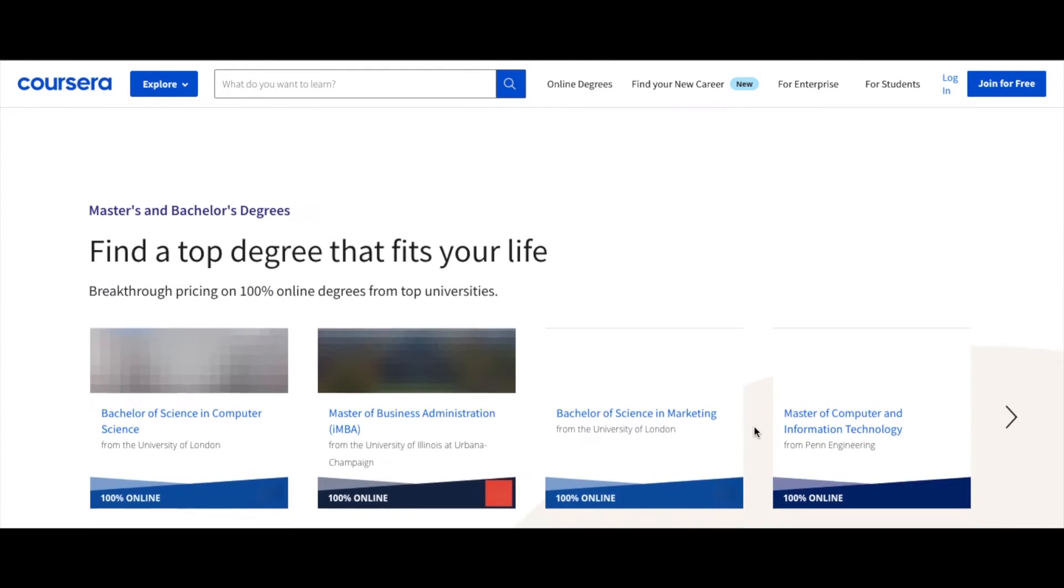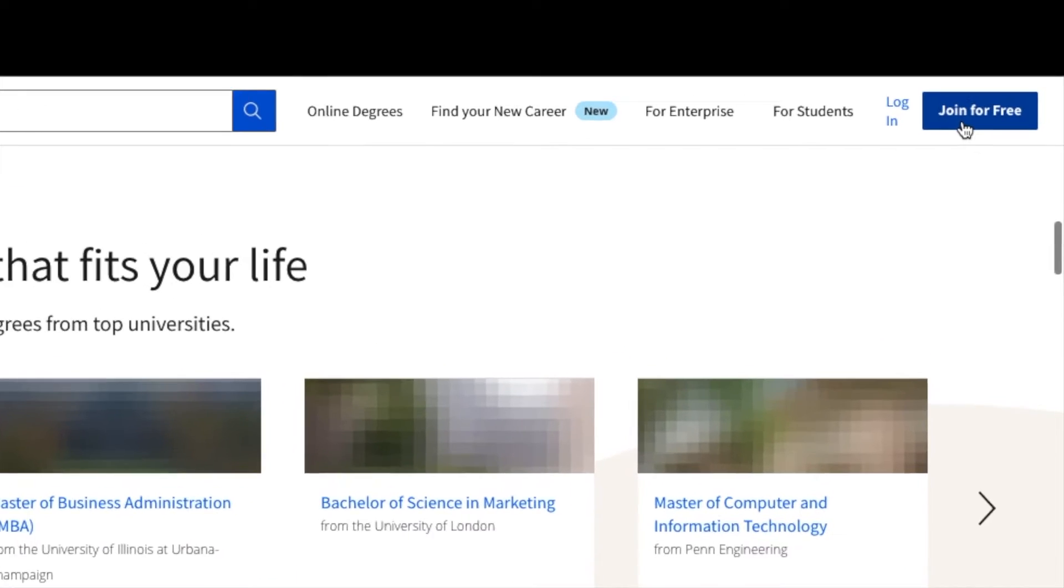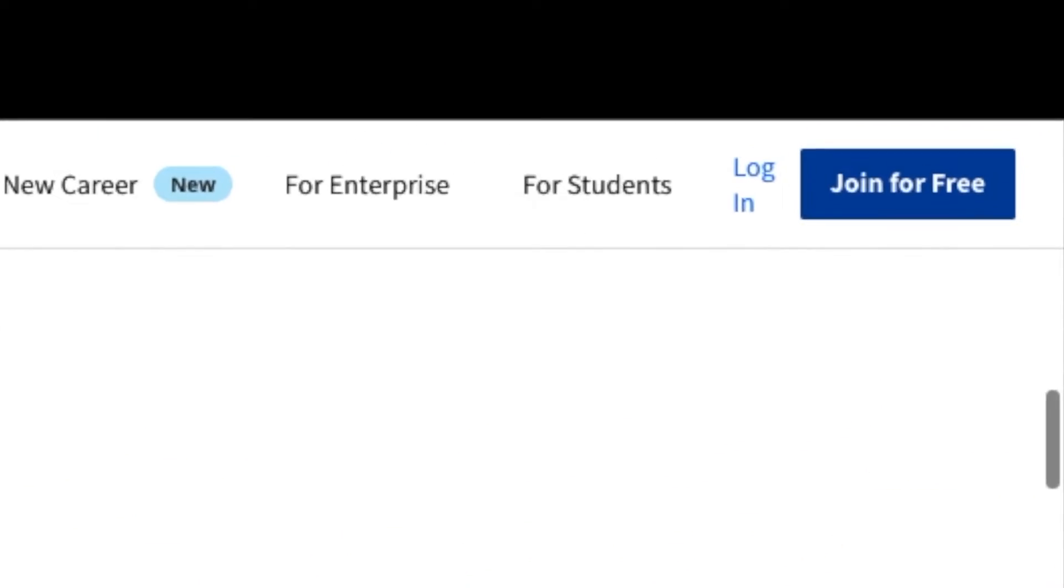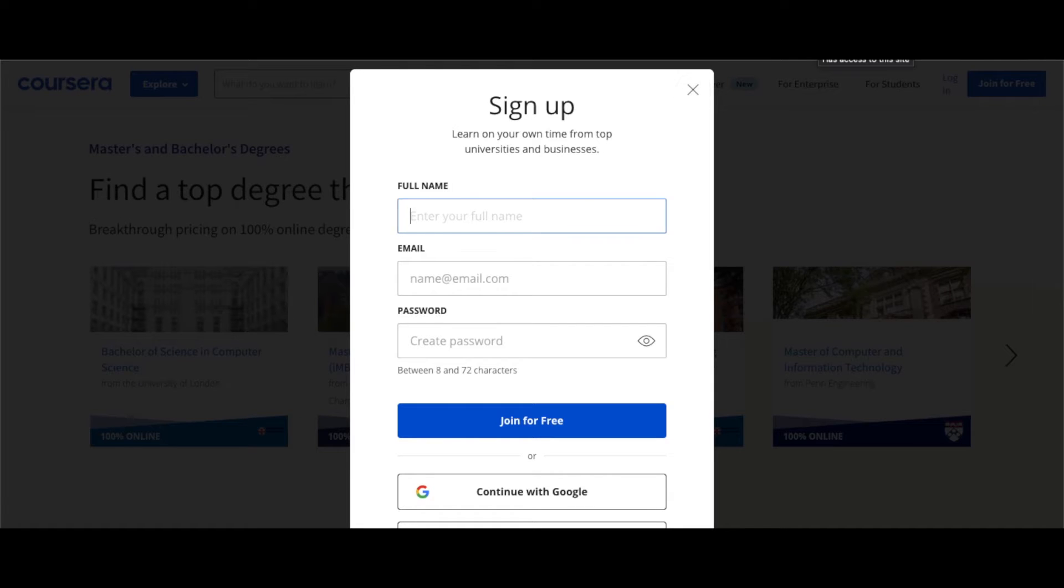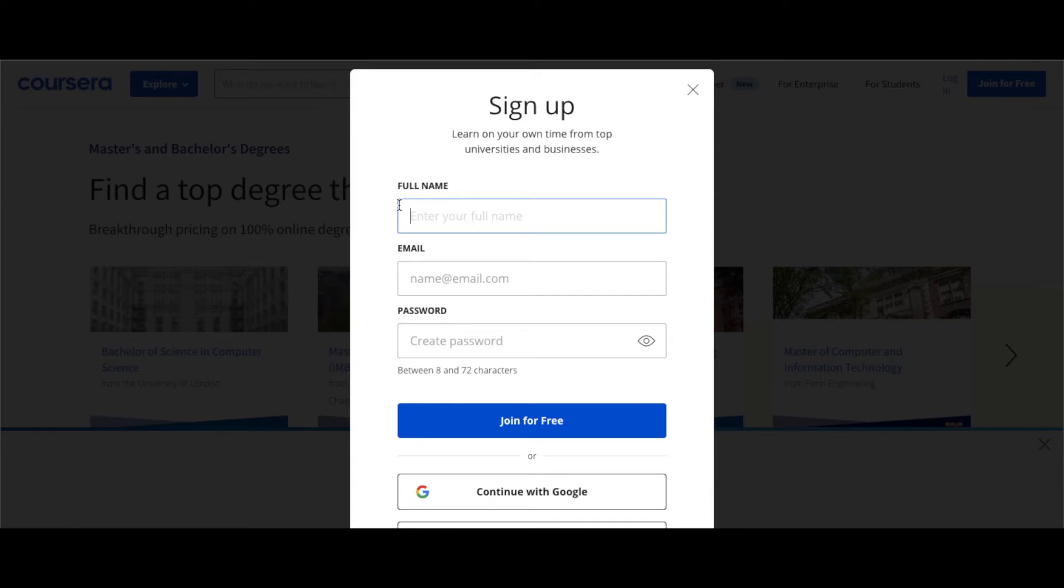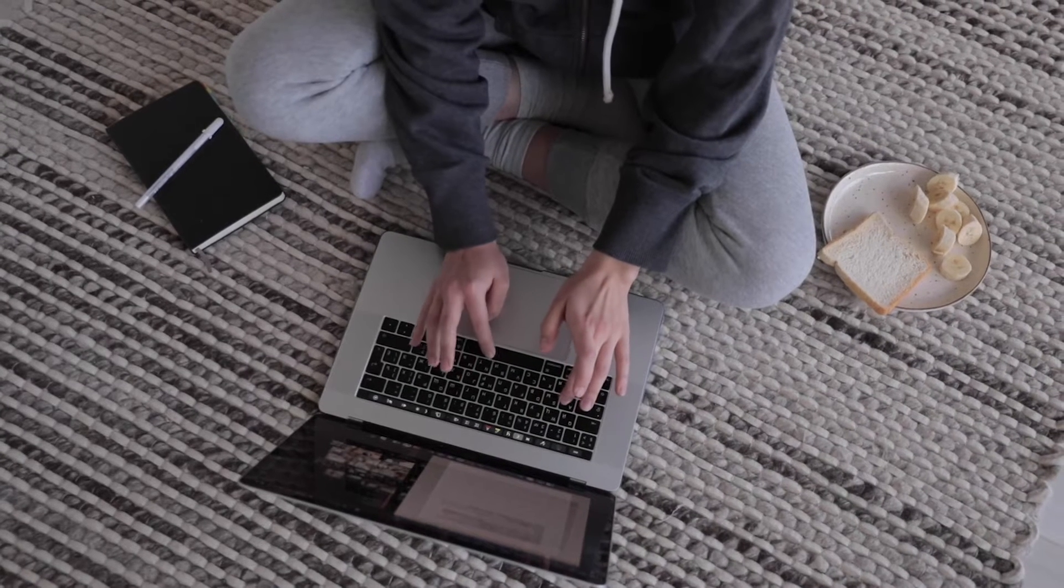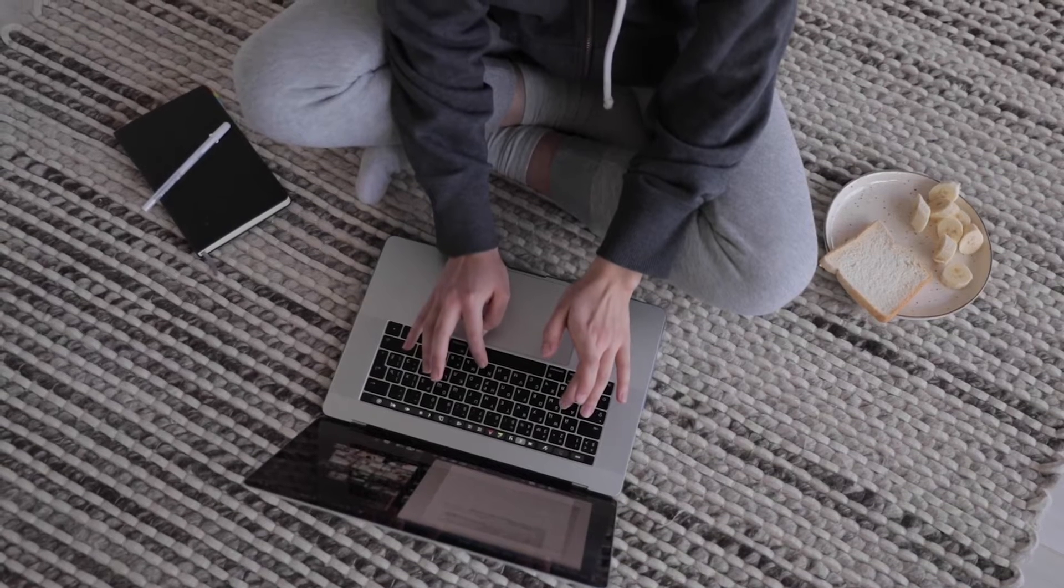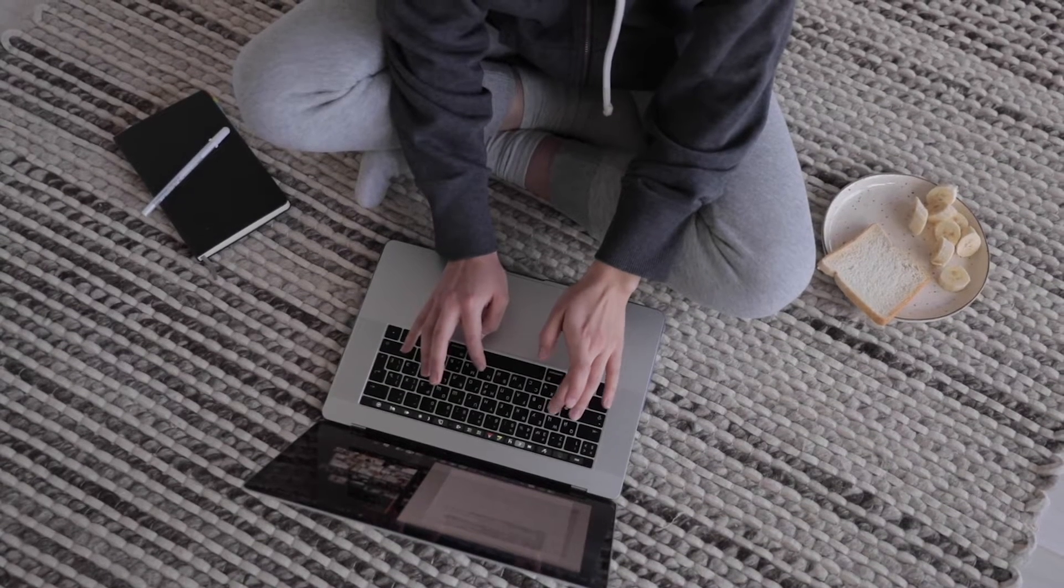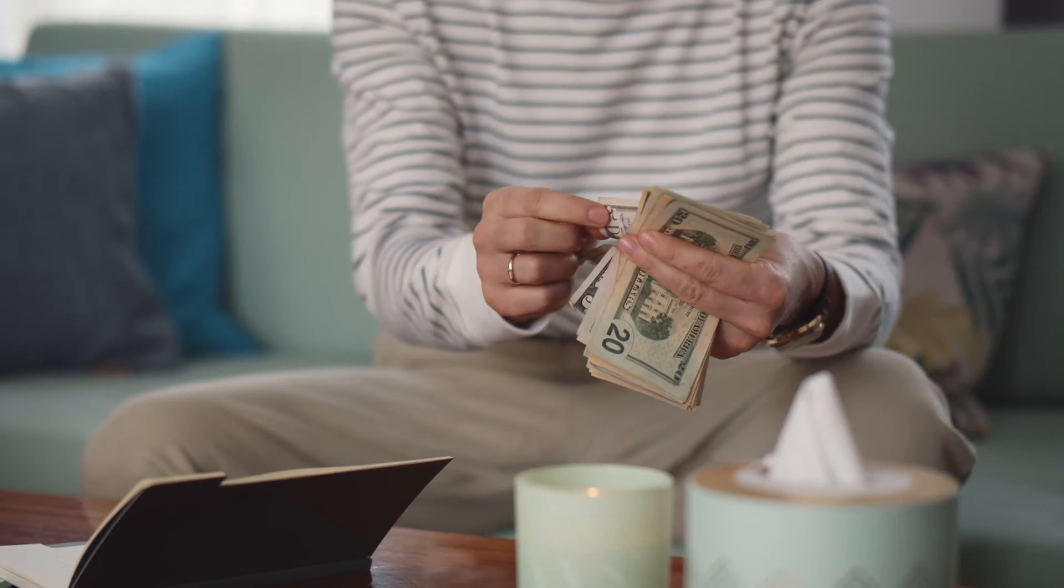To sign up for your free account select join for free in the top right corner. All you will need is to enter your full name, email and password that you will be able to remember. Now let's check out the next site where you can learn for free and use your skills to make money online.